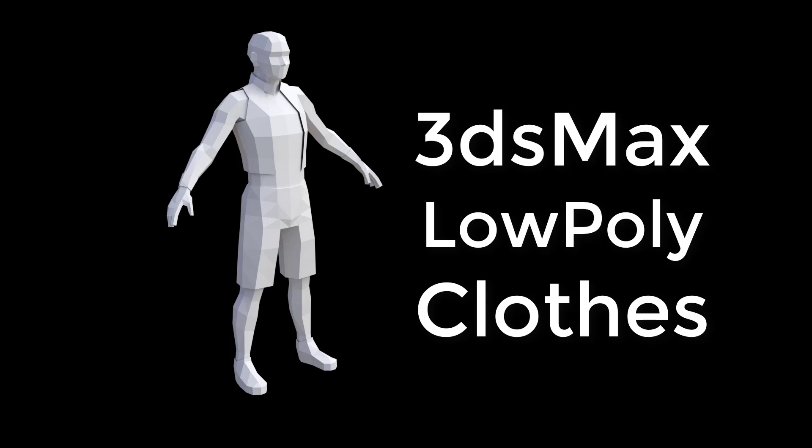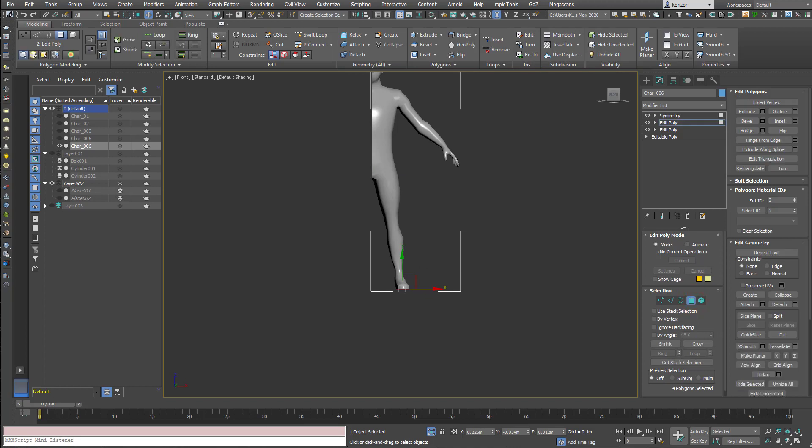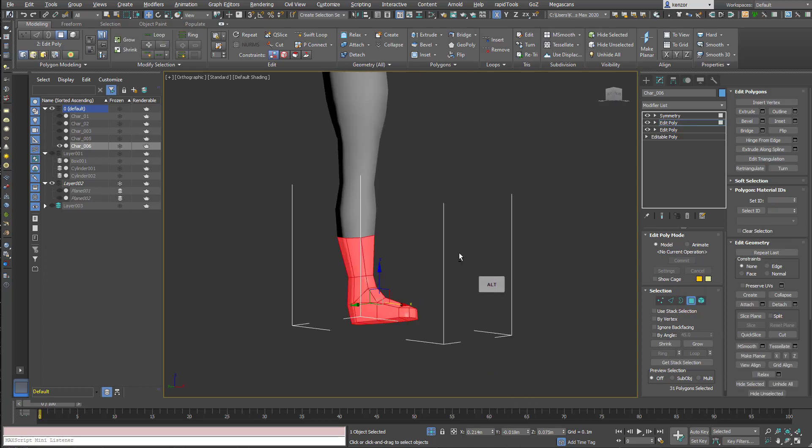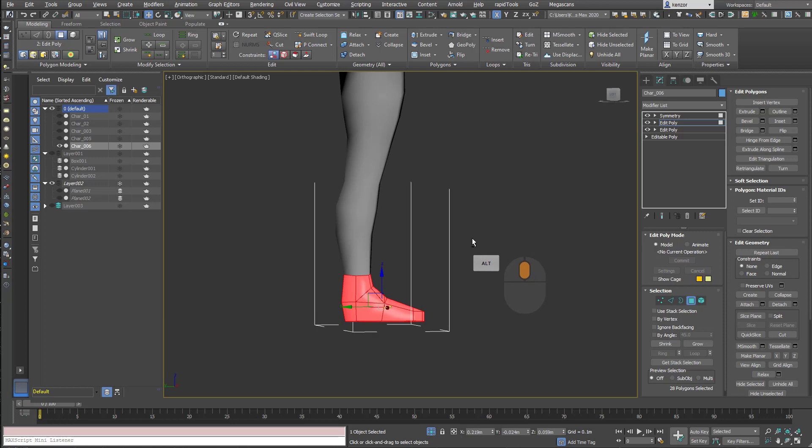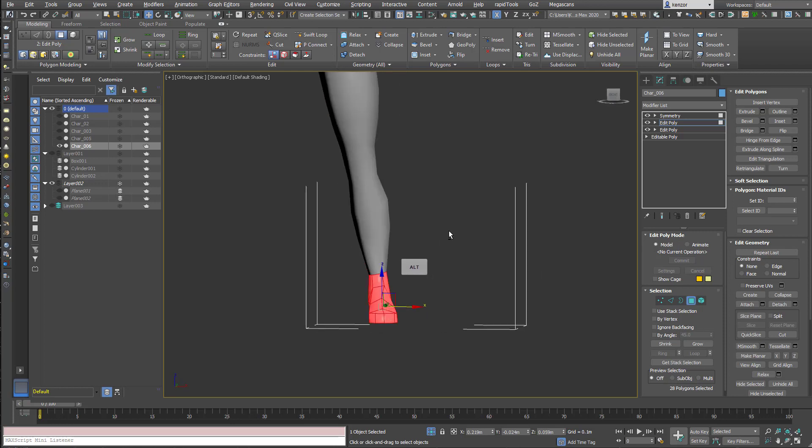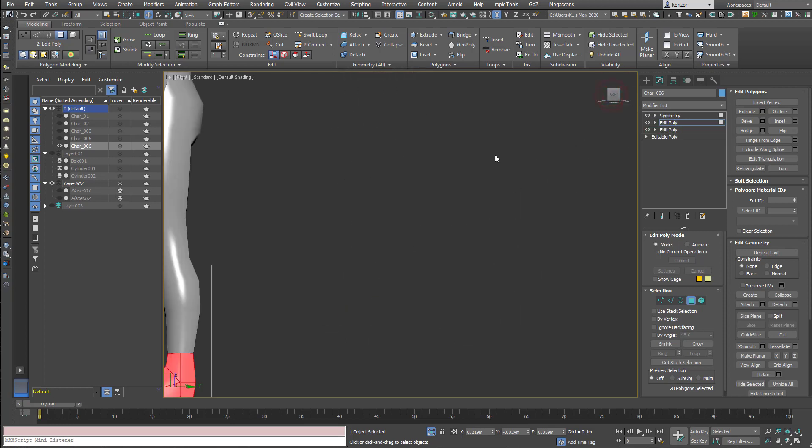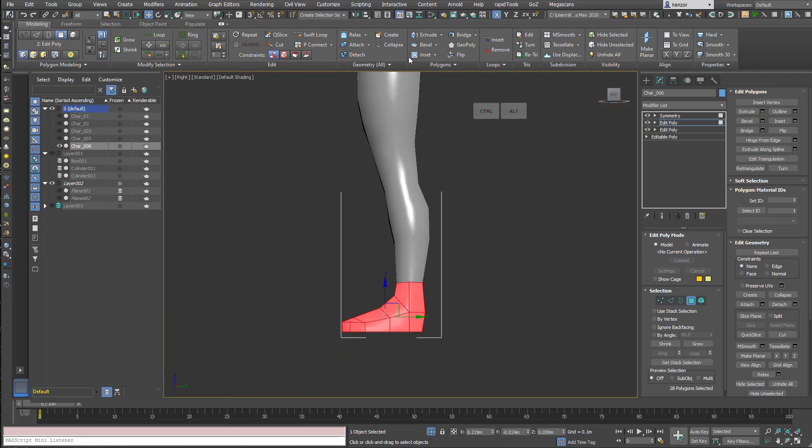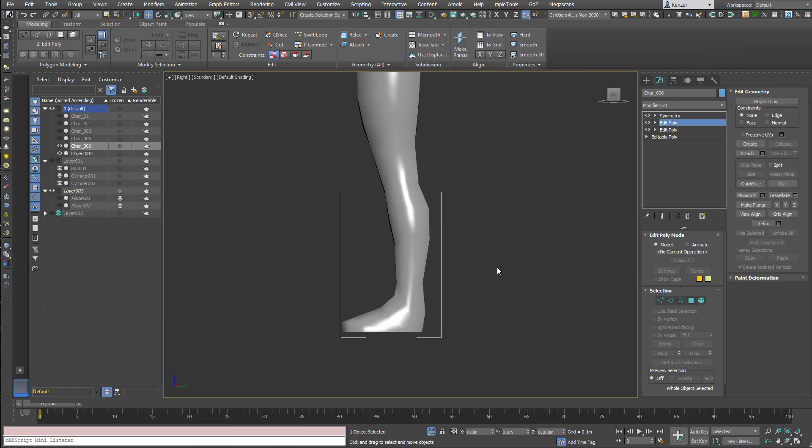I'm going to make some adjustments to this mesh and add some clothing. I'm going to use the same technique throughout: select some faces and then detach them using the detach button on the modeling ribbon, detach as clone that makes a new object.